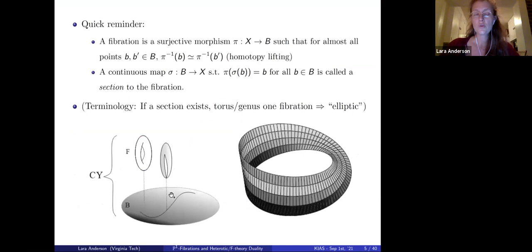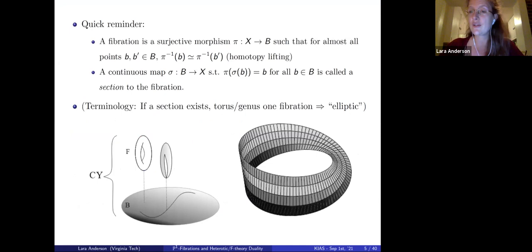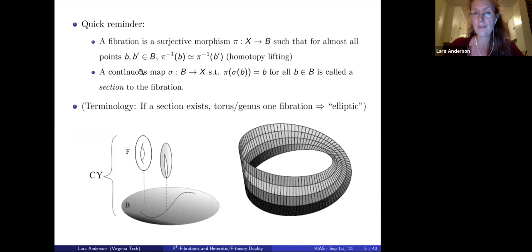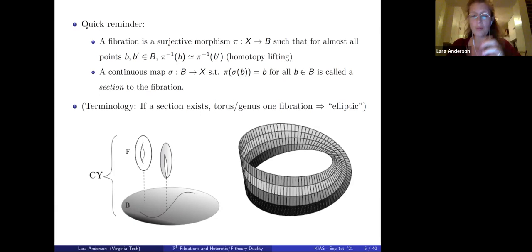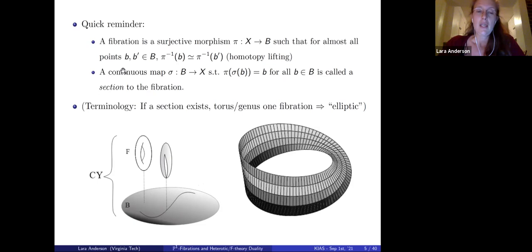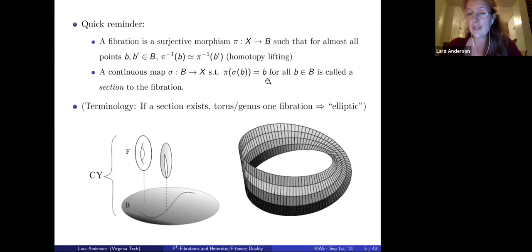A fibration is a surjective morphism from the manifold in question — the Calabi-Yau — to another manifold B (the base), such that for almost all points in B, the inverse image of this projection is homotopic, i.e., the fibers look pretty much the same. I can decompose the manifold into two pieces like Lego toys: the fiber, which is the inverse image of points in the base, and the base itself. If a continuous map exists from the base back up to the total manifold satisfying the projection condition, this is called a section to the fibration.